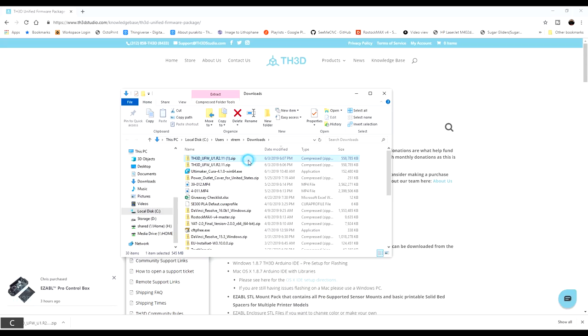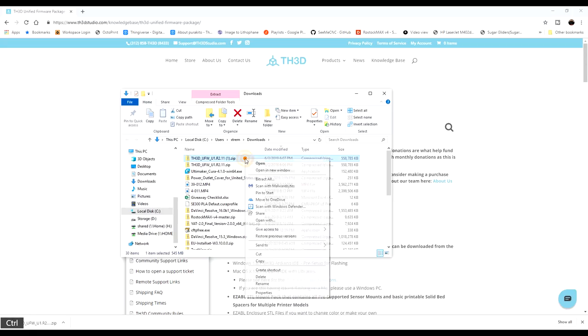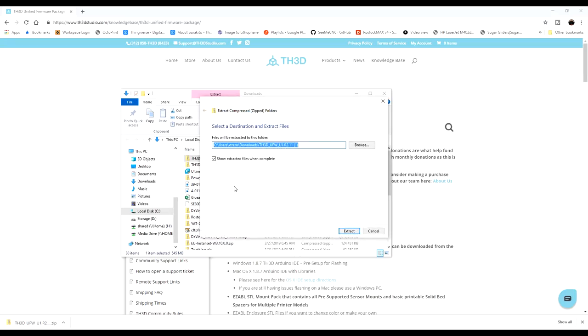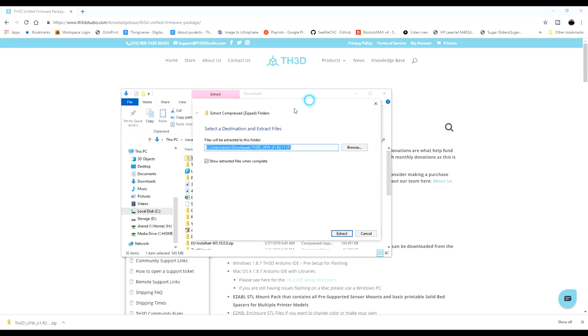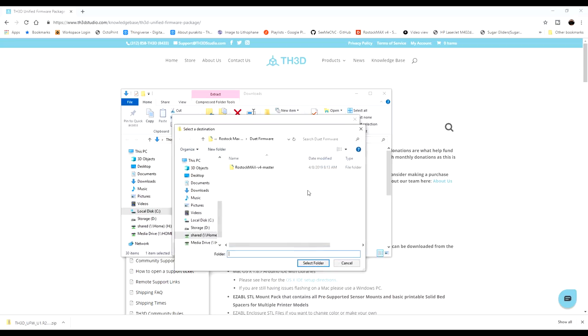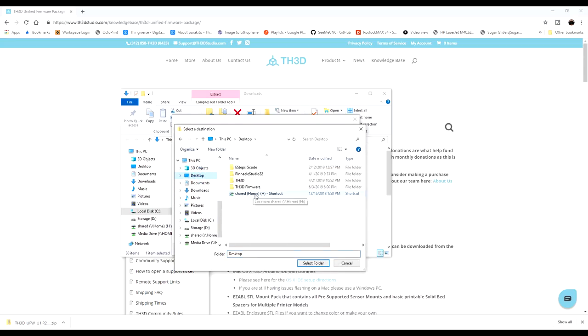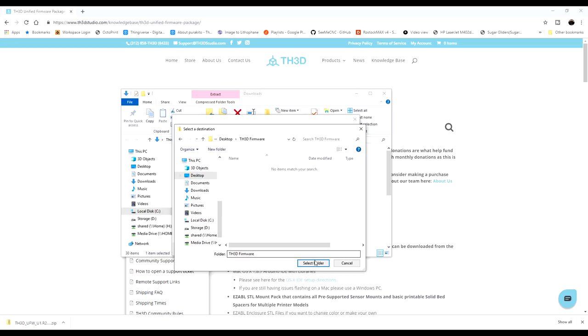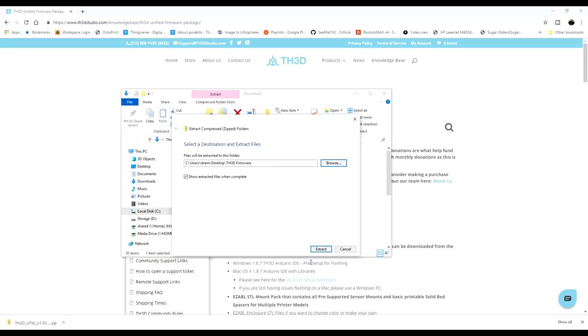So I'm going to go ahead and extract it. And I'm actually going to put it in a folder on the desktop that's actually called TH3D Firmware.